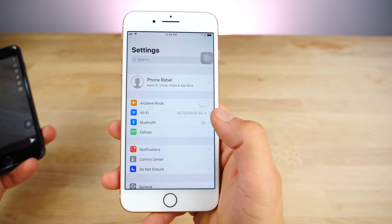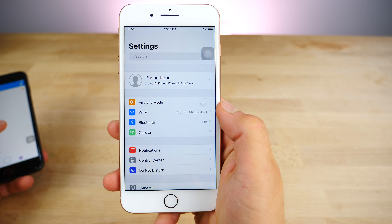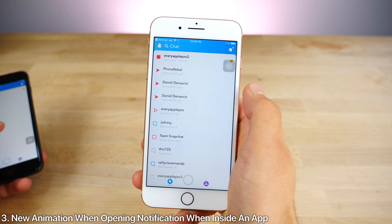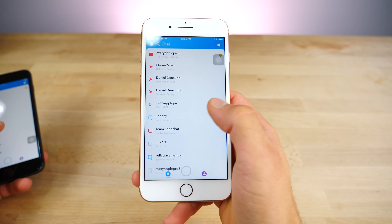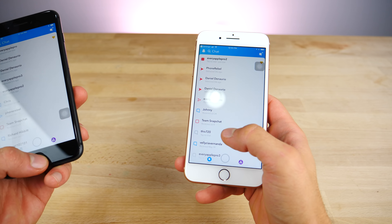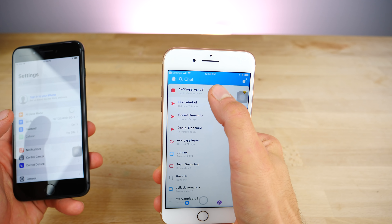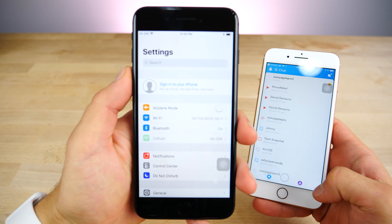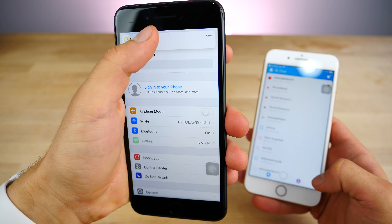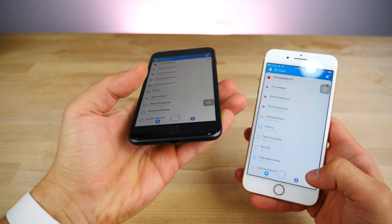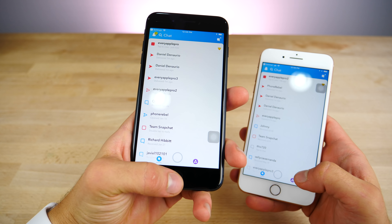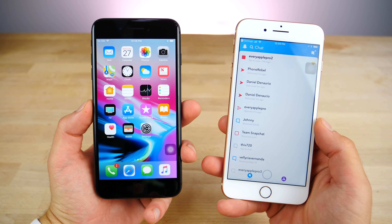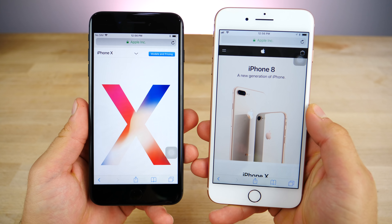When you are inside of an application and you get a notification, there's a slightly different animation for opening it. Notice how this one just slides over regularly. But now, vice versa, it's a slightly different animation. When you get that notification and click on it, it does this bounce — very similar to opening up the camera. It's more of a bounce and then enter instead of just a slide over. Really cool, I appreciate this attention to detail from Apple.